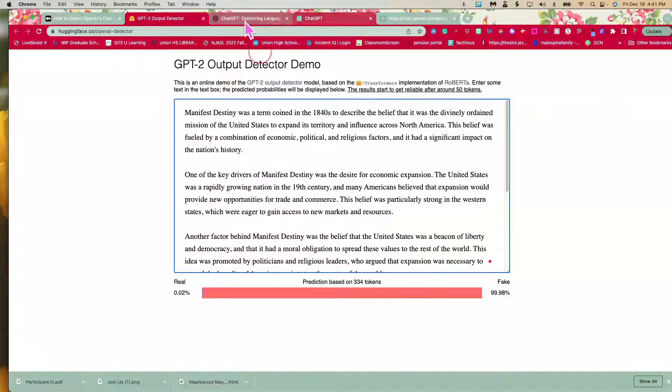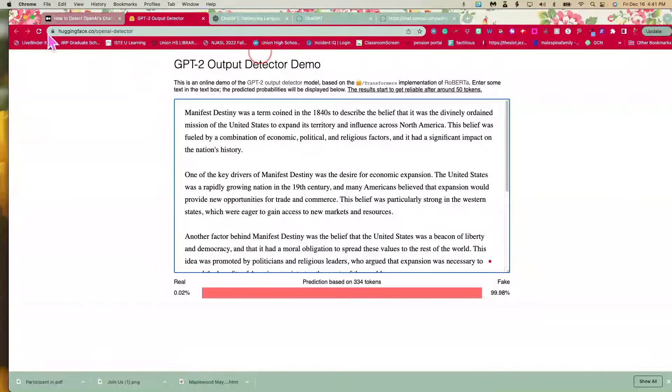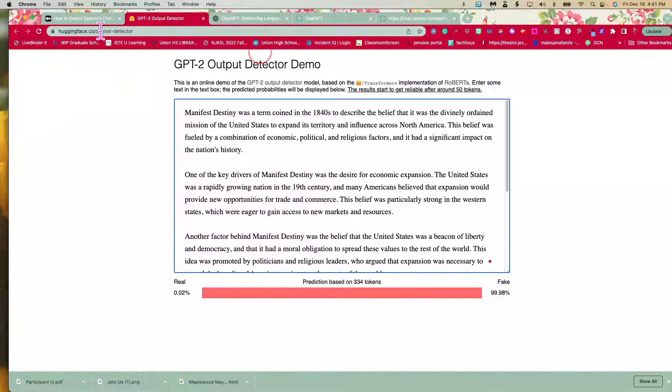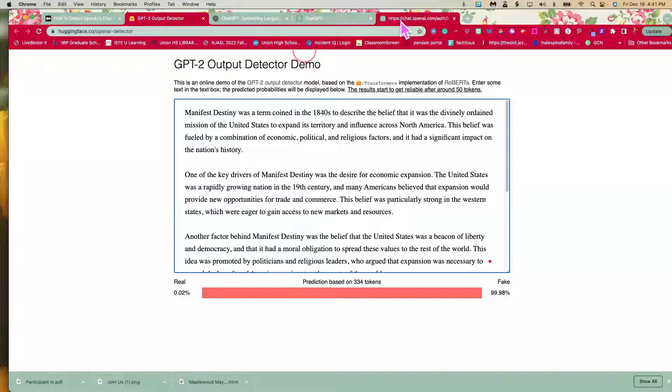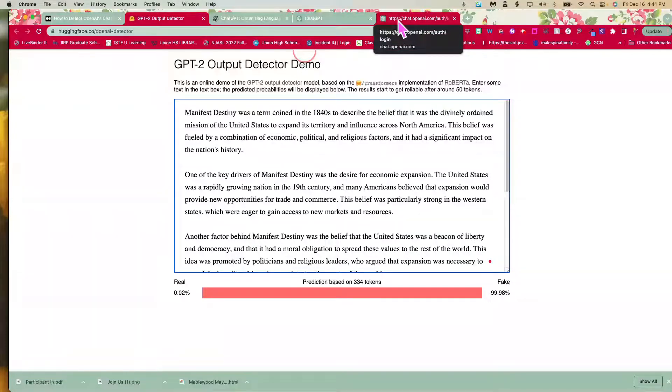So once again, the name of it is called the Hugging Face dot co OpenAI detector. If you have any questions, please reach out to me and I'd be happy to talk to you about it.